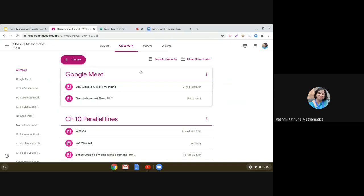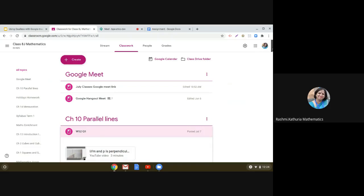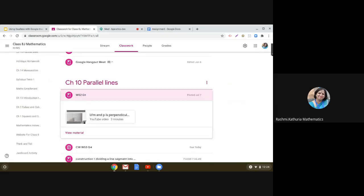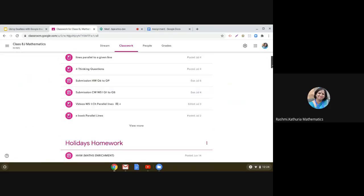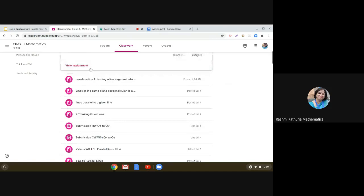There is a possibility that sometimes we have to take our students to see their work in the Google Classroom. Say for example, as a teacher, I have to check some question. So this particular question was assigned to the children, and I have to do the checking work of the students in the class.